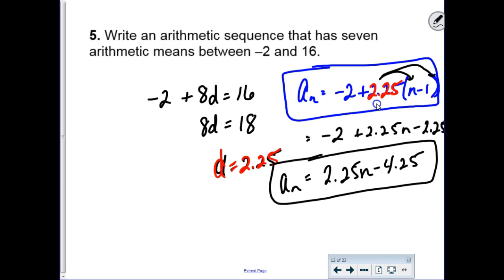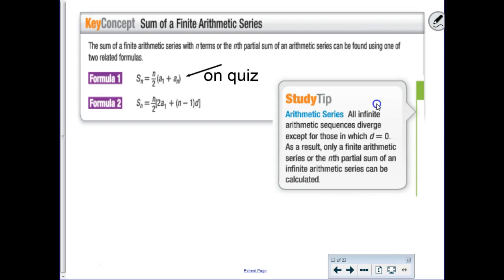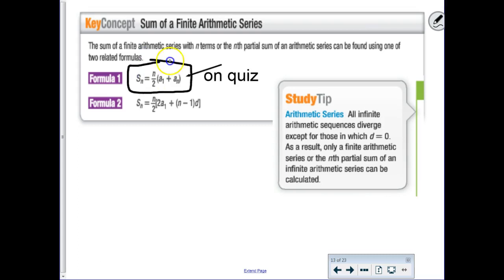Moving along to something new: sums. Not just sequences today, but series—you're going to have to add up all the terms. There are two different formulas on your formula sheet. The first one you'd use if you know the first and the last term.